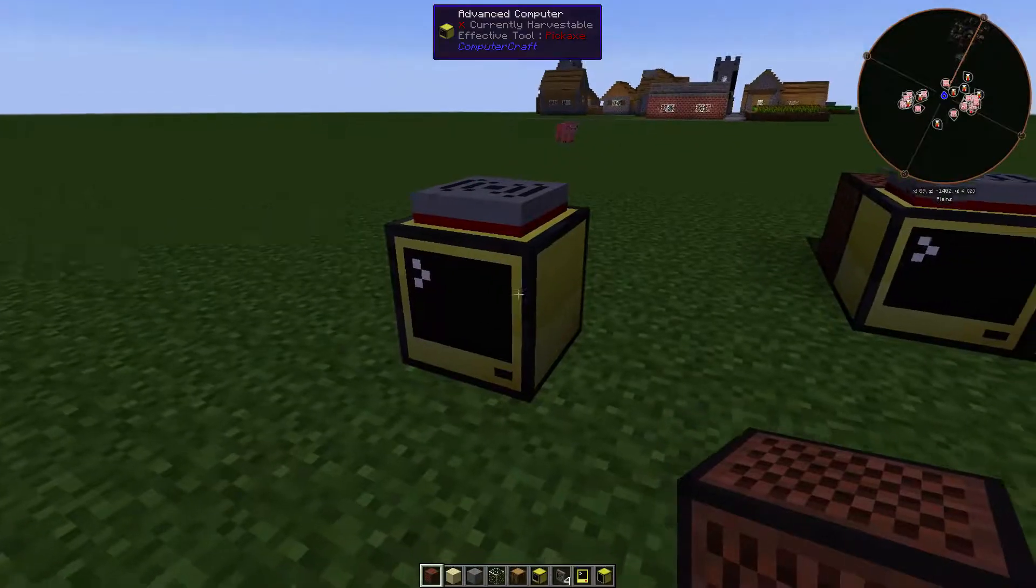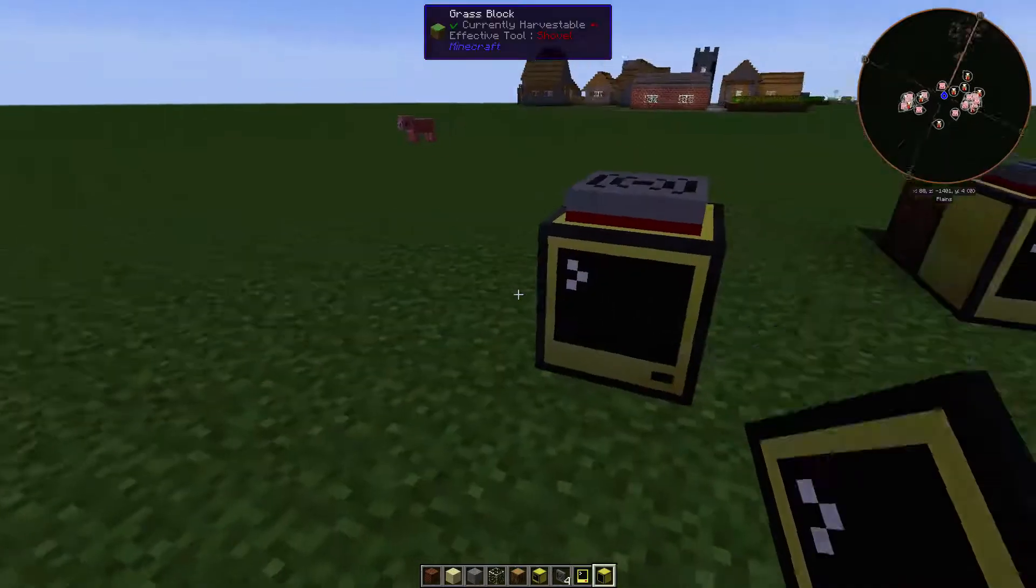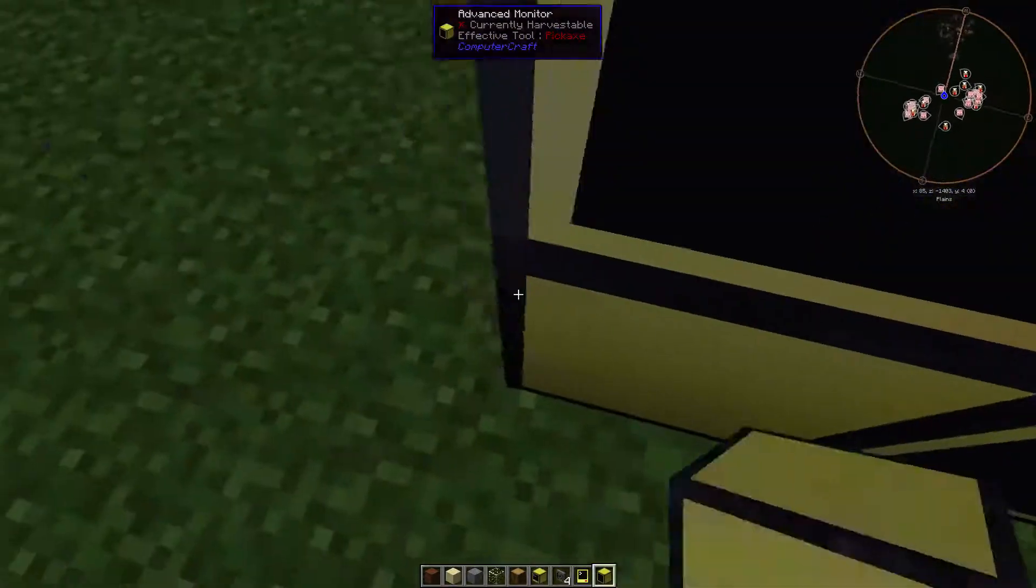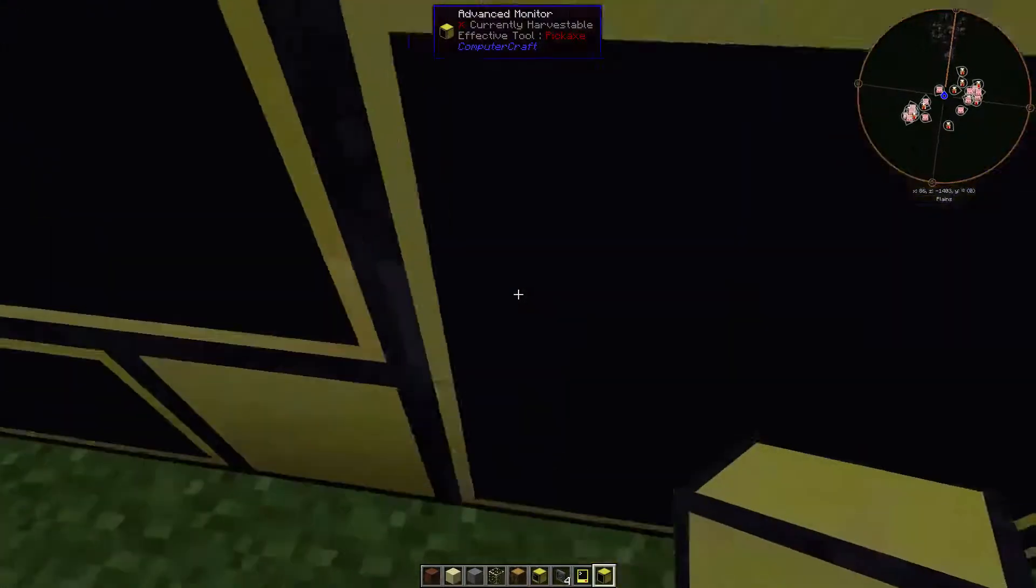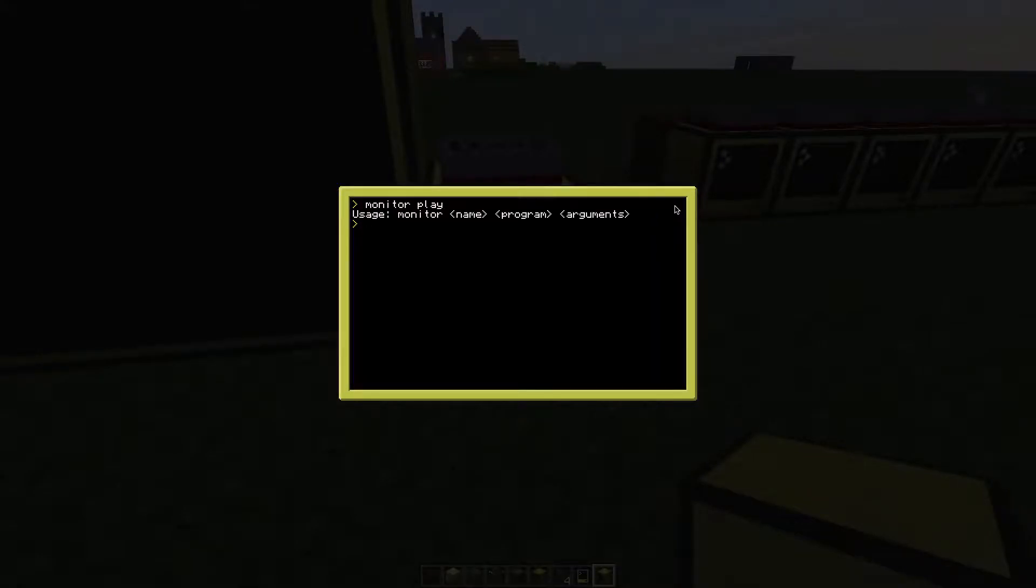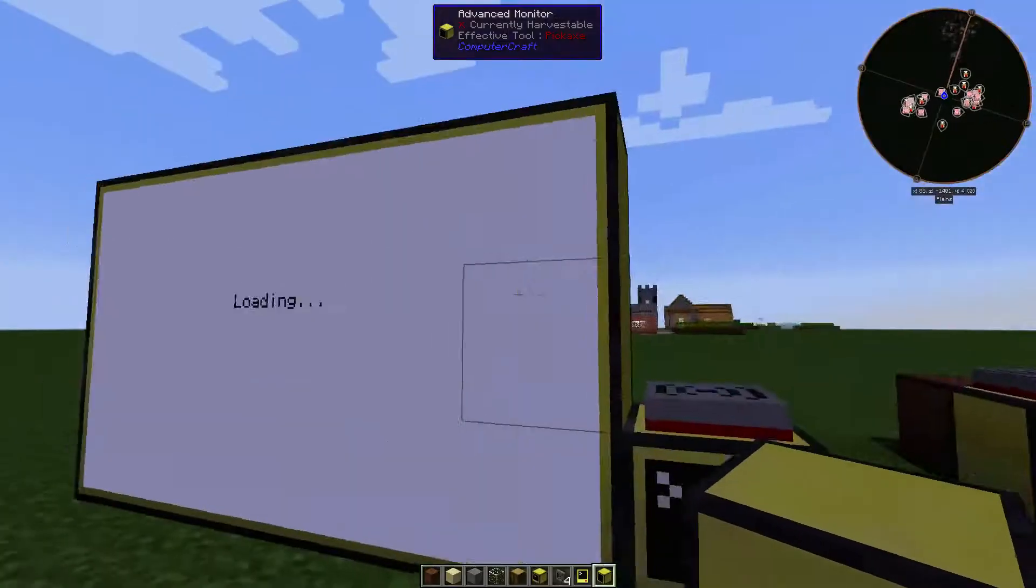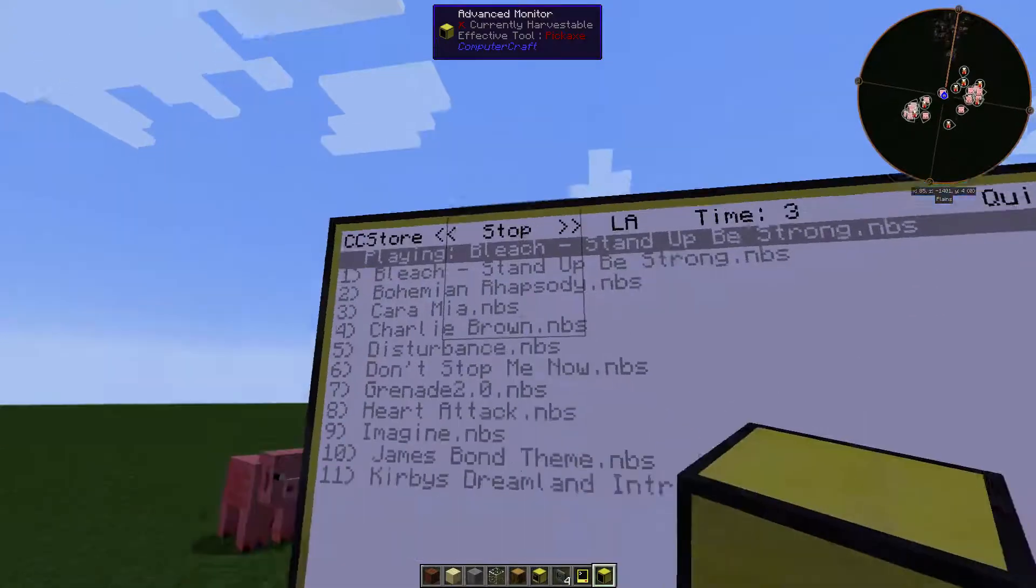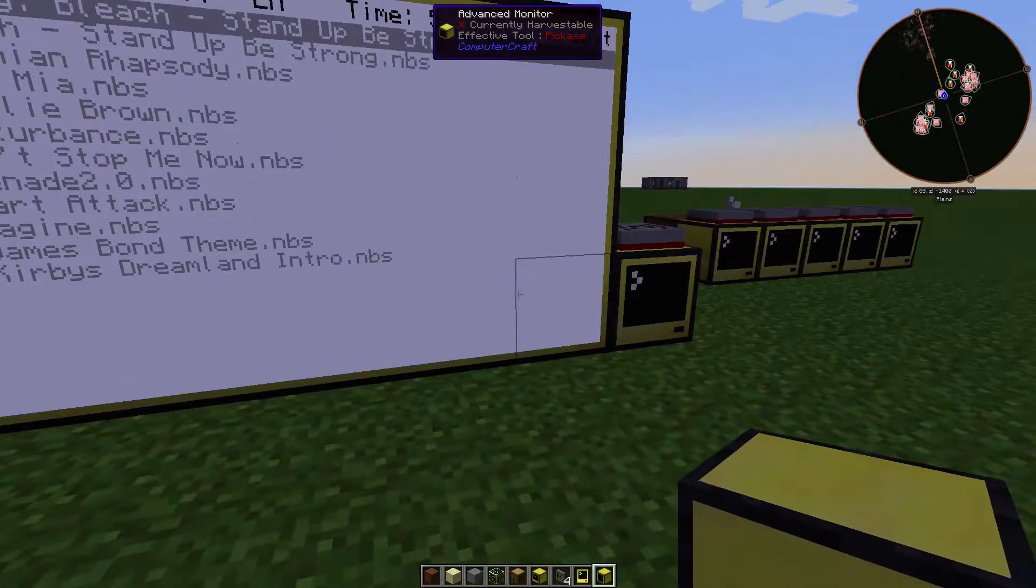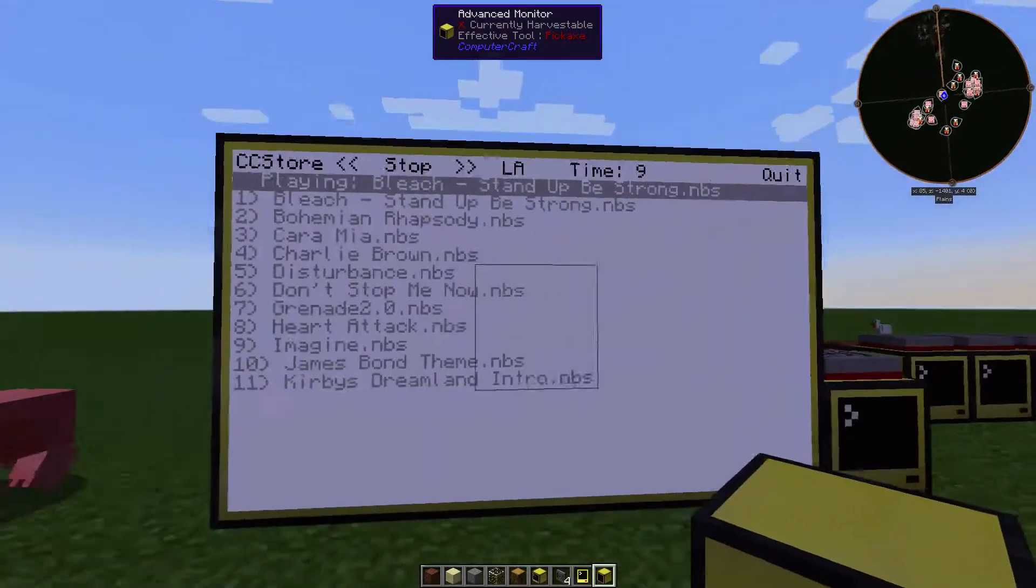This program is also compatible with the wireless pocket computer and with the monitor. On the monitor, you can scroll down by right-clicking in the right bottom section and scroll up by right-clicking in the upper section.